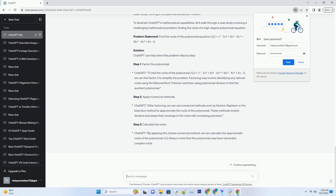Interactive Learning and Practice: One of the unique features of ChatGPT is its ability to engage in interactive mathematical exercises. You can ask it to generate math problems for practice, and it will create custom questions based on your specific needs and skill level. This interactive learning experience can be particularly helpful for students looking to reinforce their math skills and gain confidence in solving mathematical problems.